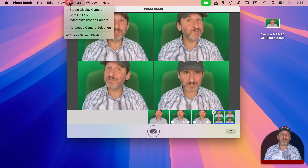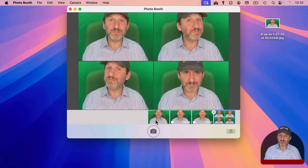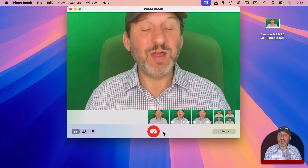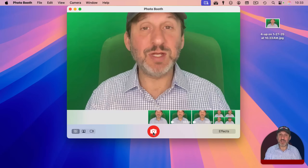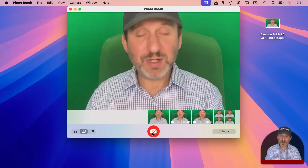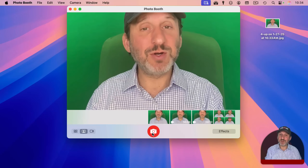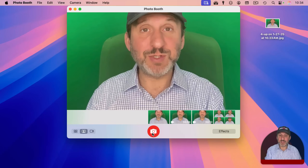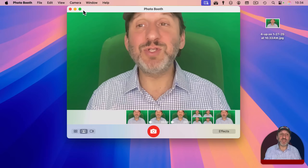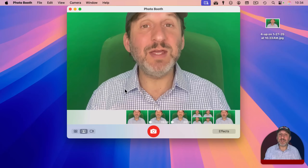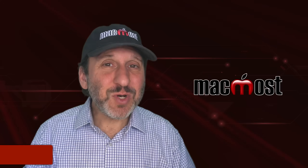You can turn off the screen flash by going to Camera and turning off Screen Flash. You can also turn off the countdown by using the Option key — Option+Return or Option+click — and it will just take the photo immediately. You can use the Shift key to temporarily disable the flash.